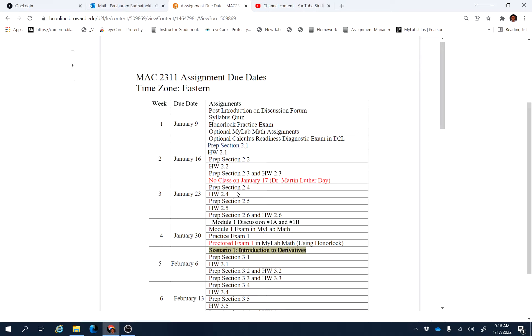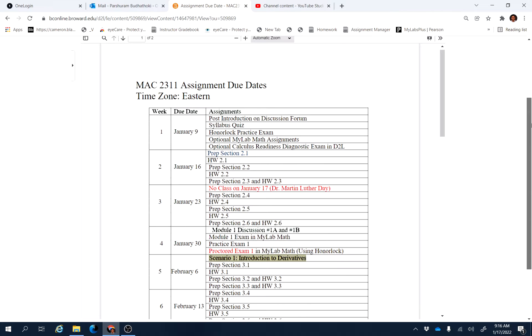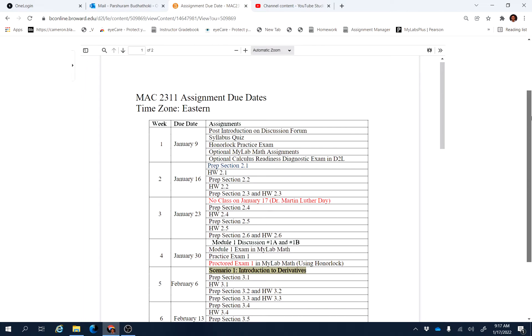The prep section assignments are to help you understand the topic, but you can also go to instructor videos I have made for you to prepare for these three sections.